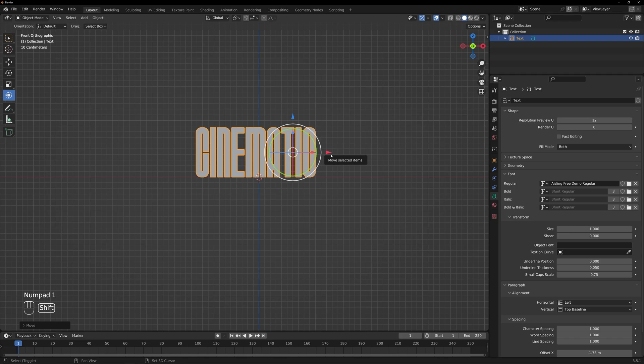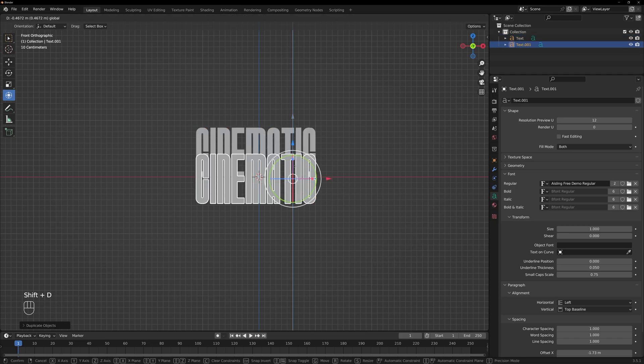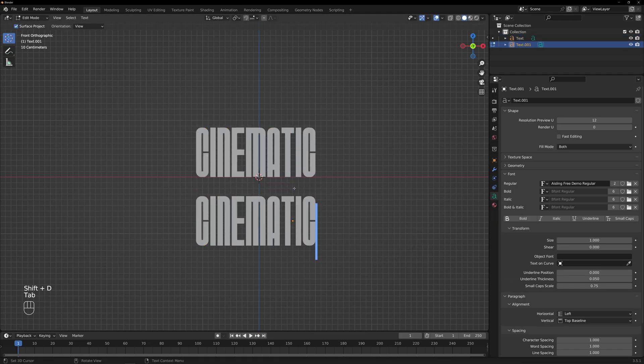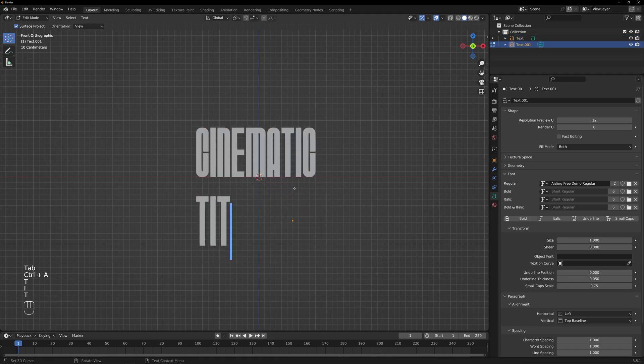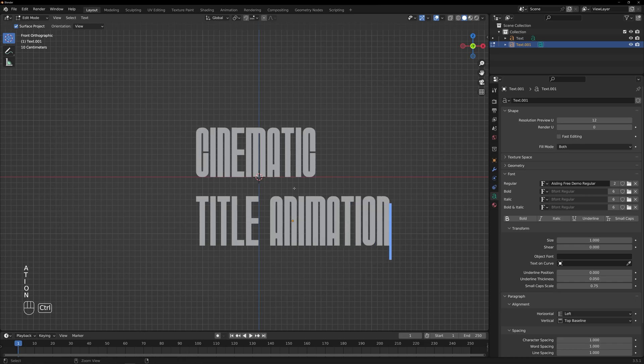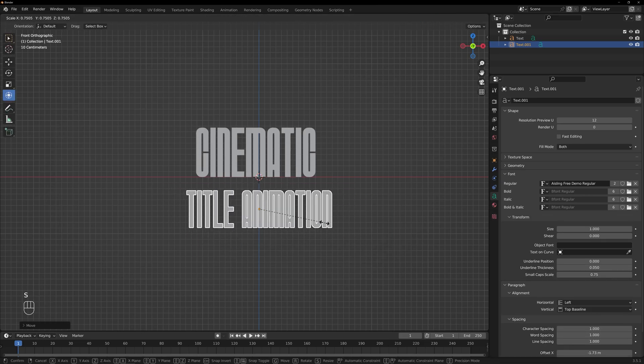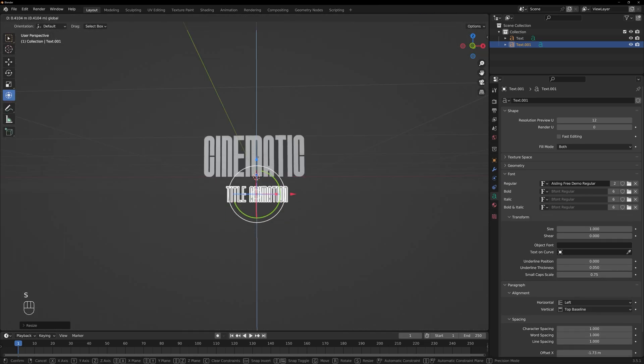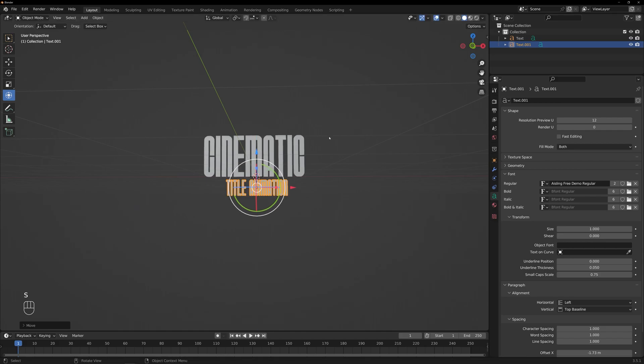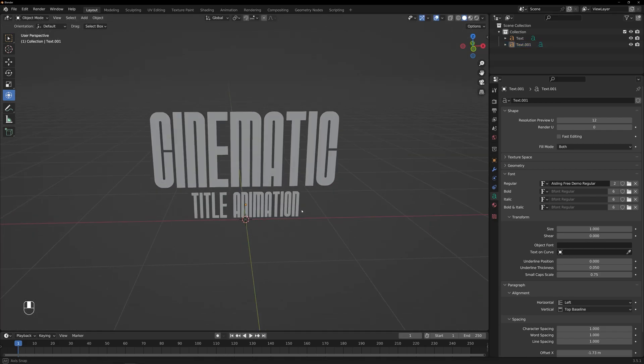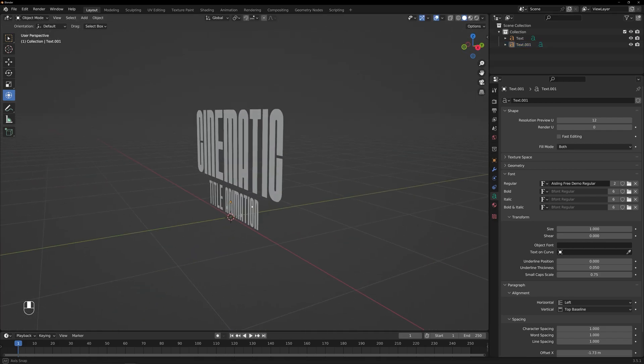By separating the title animation and placing it underneath, we can create a more compelling composition. This arrangement adds visual interest to your animation, capturing the viewer's attention.